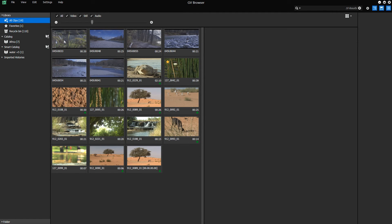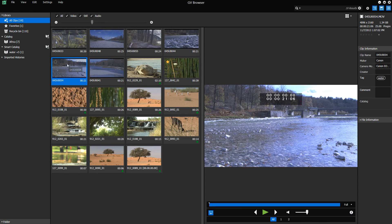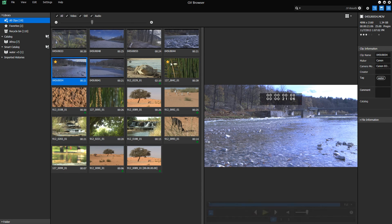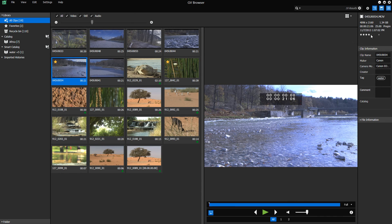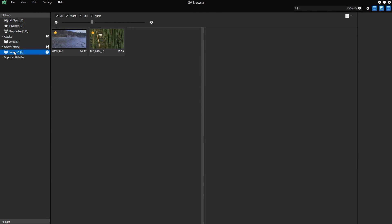For example, if we add another clip with the keyword water and a rating of 5 stars to the library, the clip will automatically appear in the Smart Catalog.